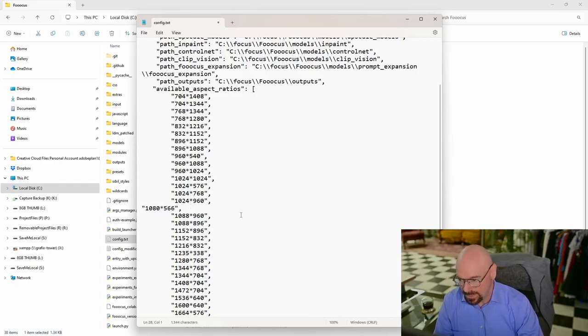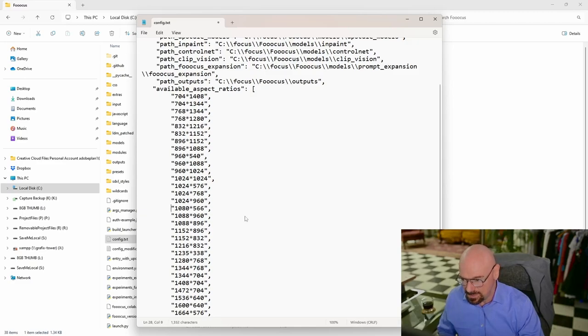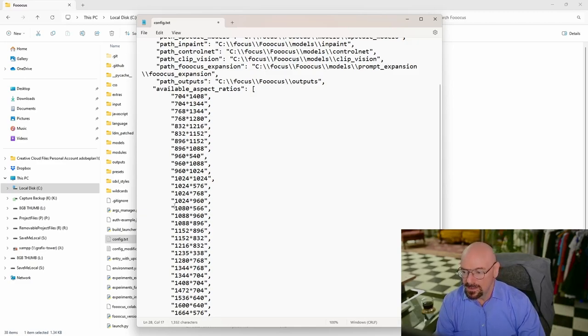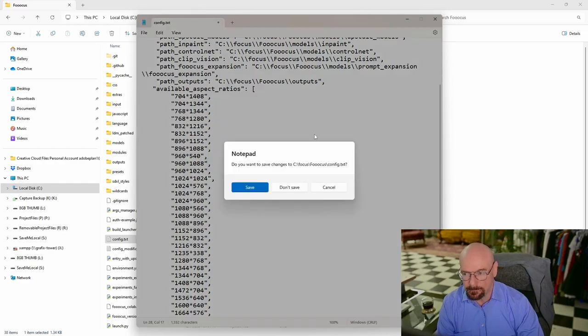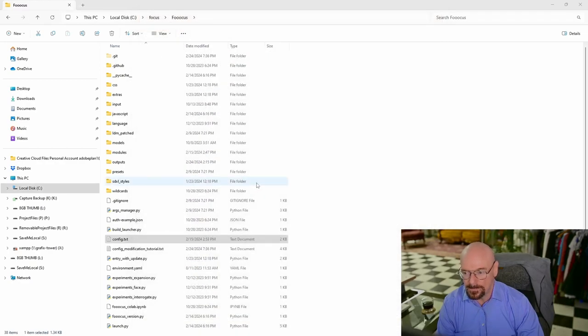I'll go ahead and add some spaces just to keep it neat in there like that. So now we've got our 1080 by 566. All we're going to do is just close this. It's going to ask if we want to save it, yes we want to save it.